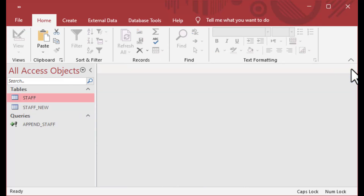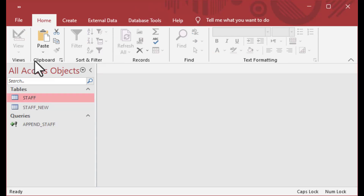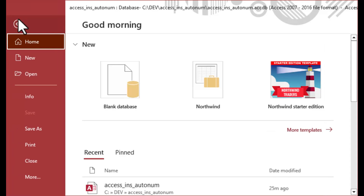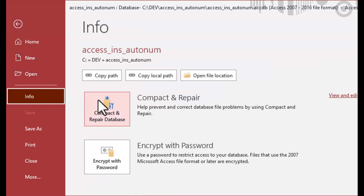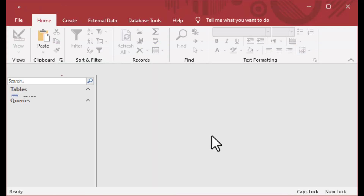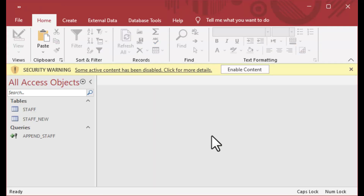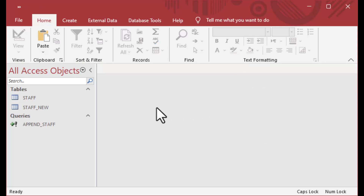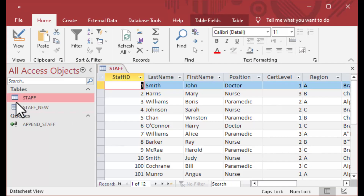There is one more step I would highly recommend after you do any kind of inserting into the auto number field: go to your file menu, go to info, and do a compact and repair on your database so that Access can work its magic in the background.